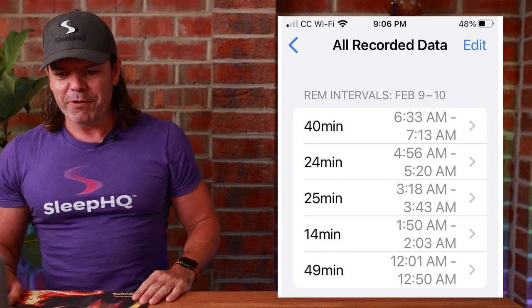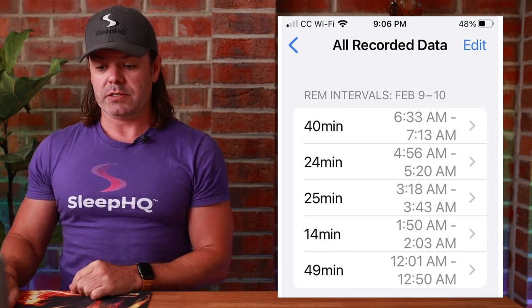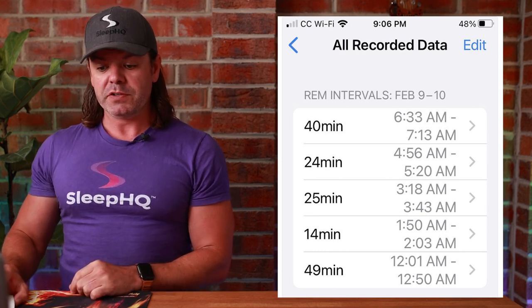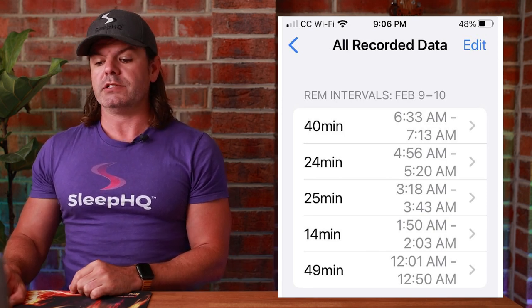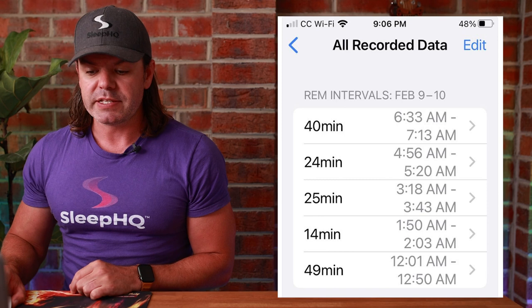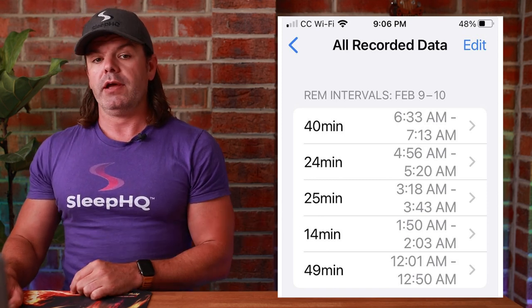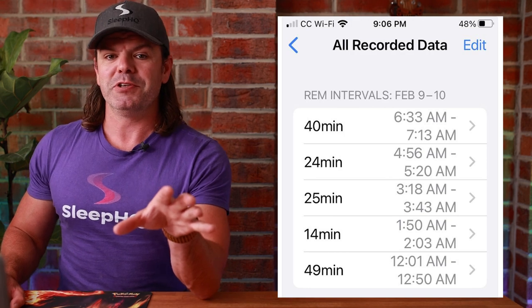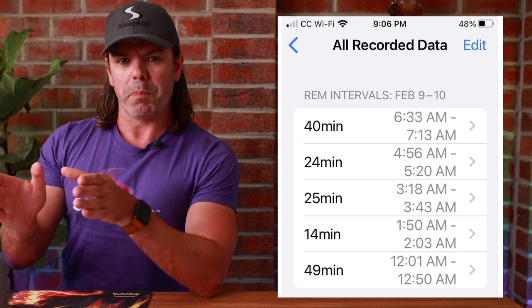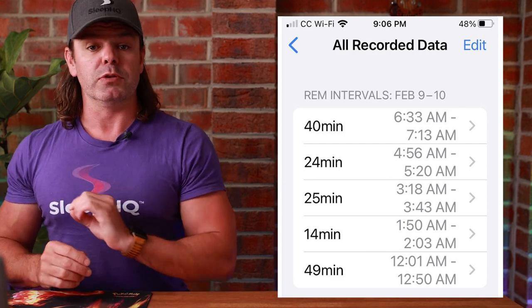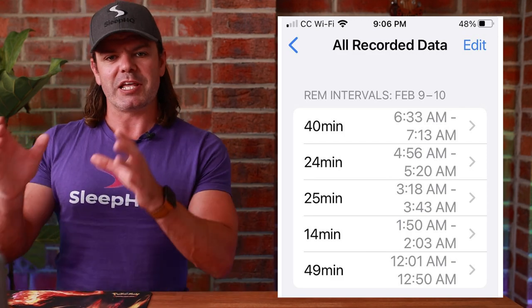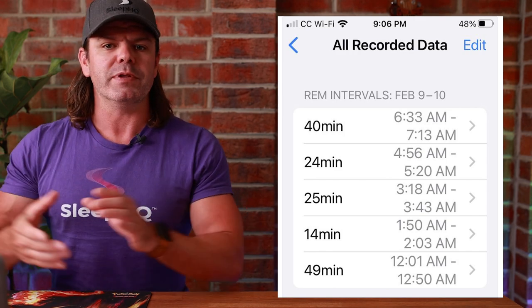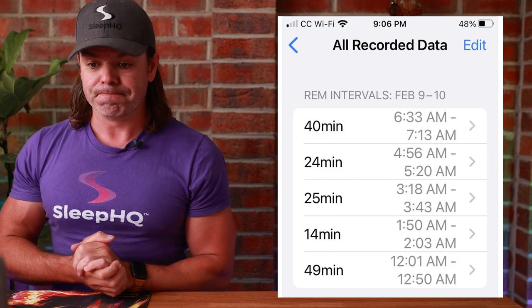So here are the REM intervals for Feb 9th to 10th. So it's recent data. The first interval, 49 minutes, running from 12 o'clock midnight to 12:50. Second one, 14 minutes, running from 1:50 to 2:03 and so on. Now we're gonna pull up the Sleep HQ data. I've reordered the charts and we're gonna look for some patterns. And these are some things you guys can look for as well. If you're interested and you wanna see in your Sleep HQ charts when you're dreaming and what happens to your therapy when you're in REM sleep.